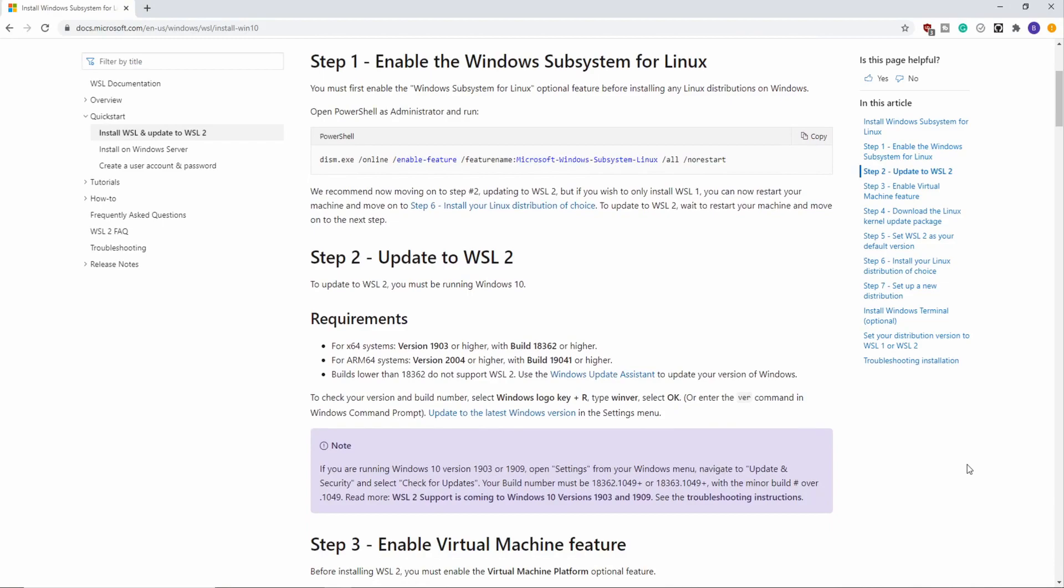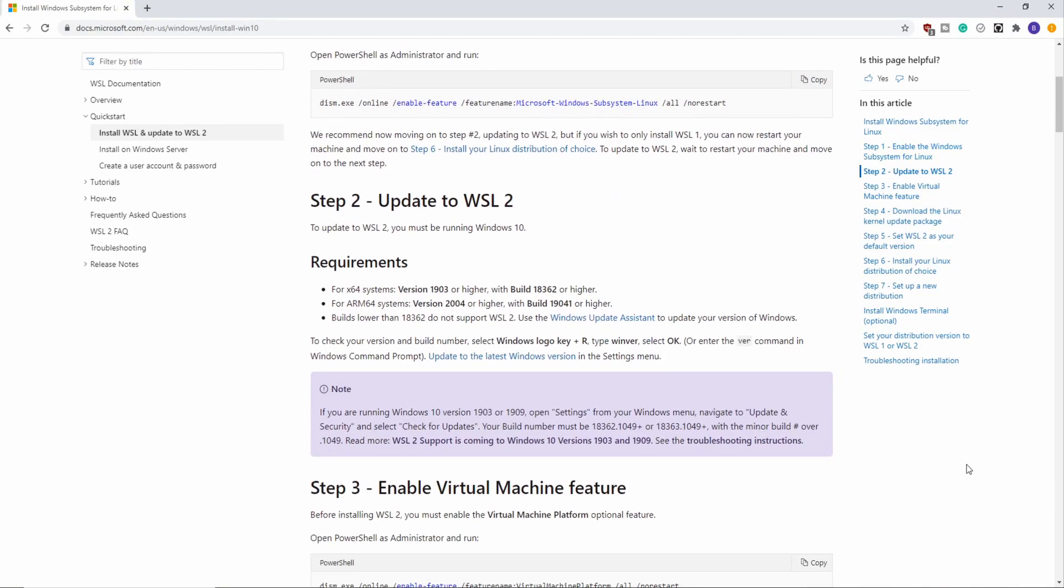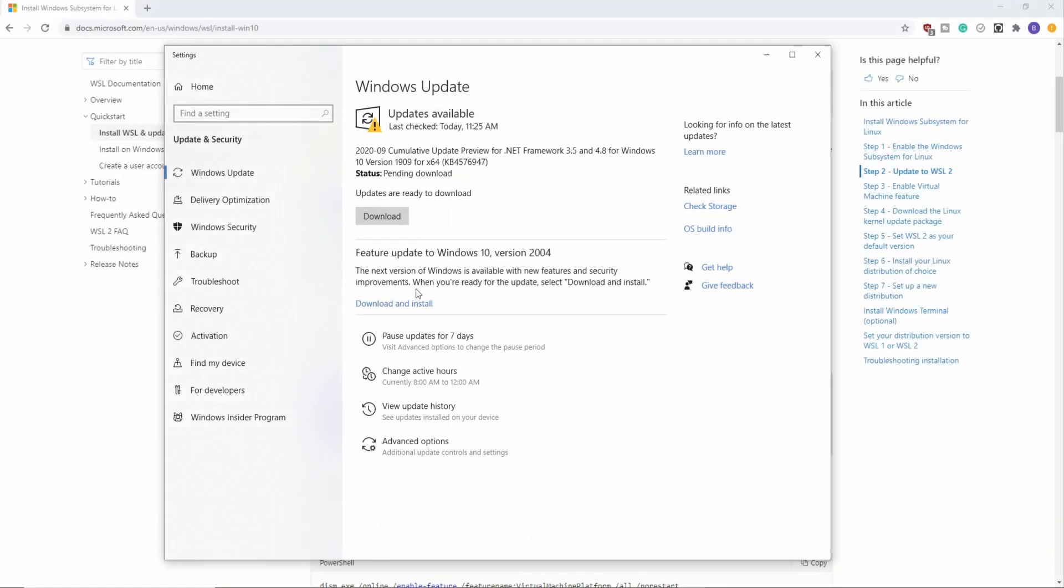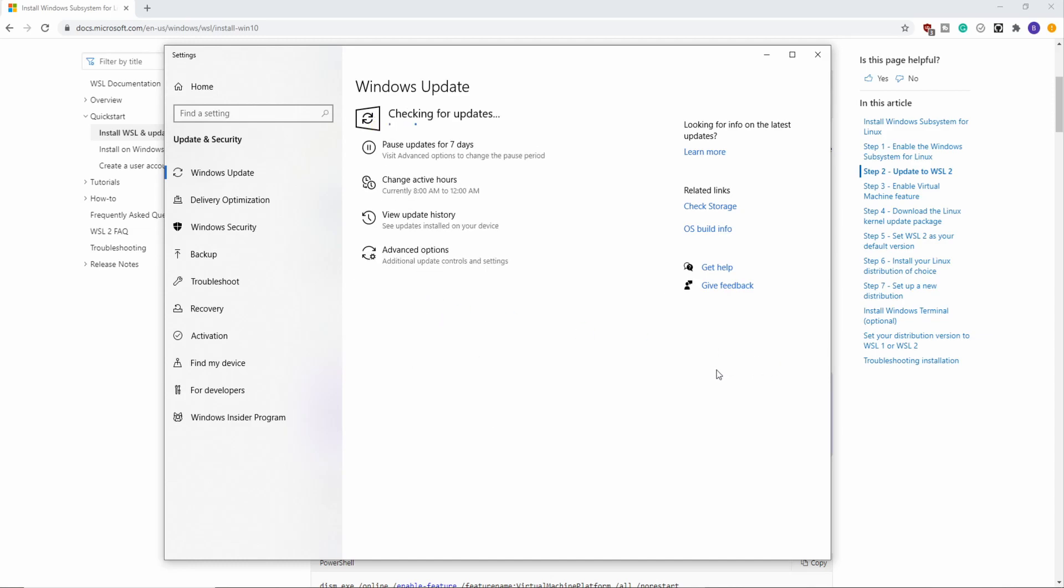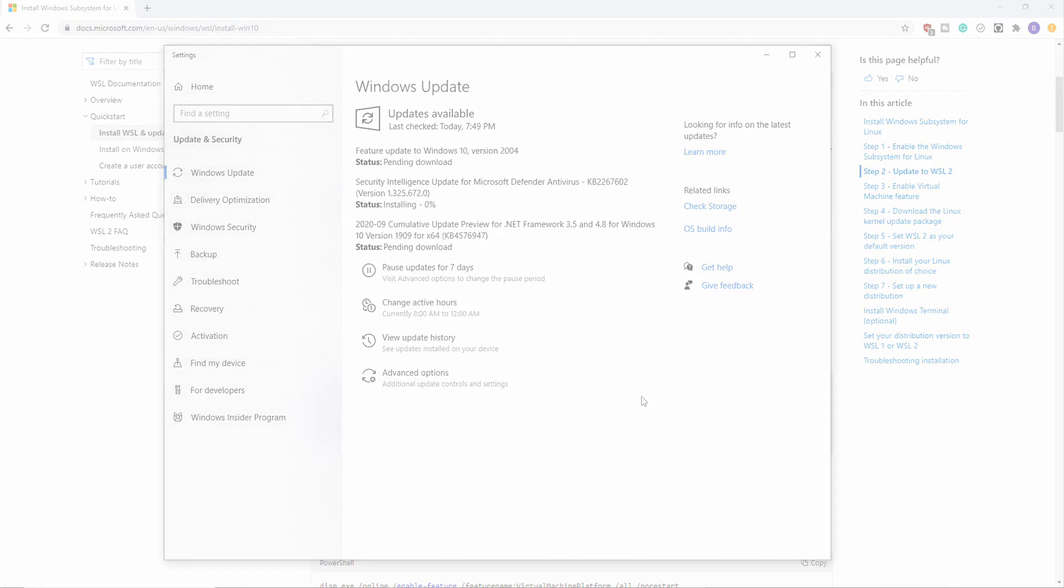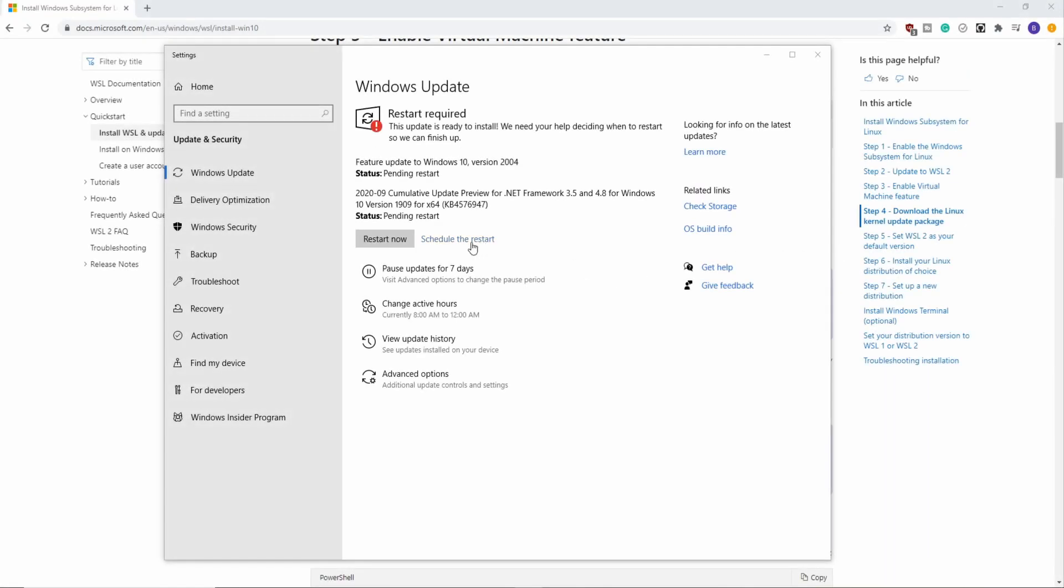Back on the installation page, it's telling us that we need to update Windows next. So I'm just going to hop into Windows Update and start downloading the latest updates and make sure my Windows is fully up to date. Once Windows is fully up to date, go ahead and reboot your computer.